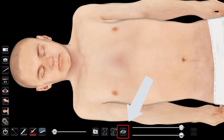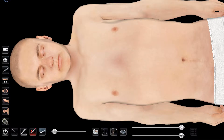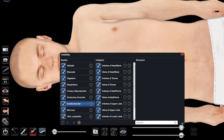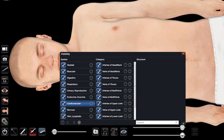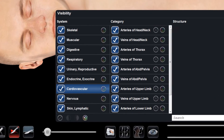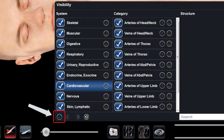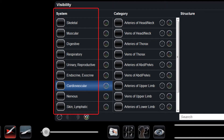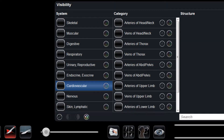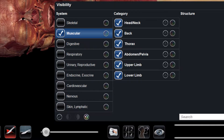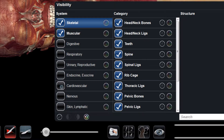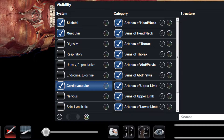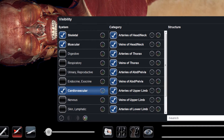By selecting the visibility menu, which looks like an eye icon on the bottom right of our screen, I can now see different menus of systems of the body. I can choose to turn all of these off by clicking the check mark in the bottom left-hand corner of the menu, and then choose the systems I would like to see by clicking the check mark next to those systems. Let's select the muscular, skeletal, and cardiovascular systems, and we can see that those systems are the only ones displayed.